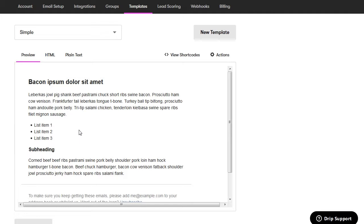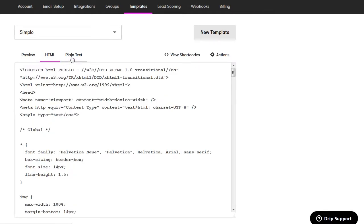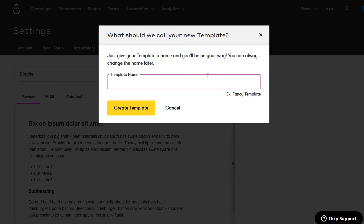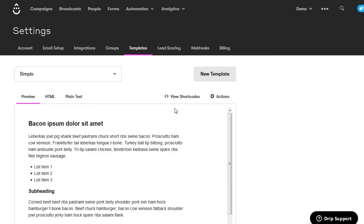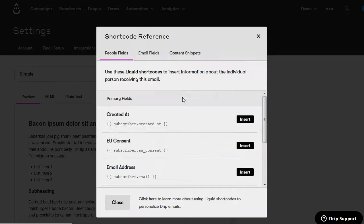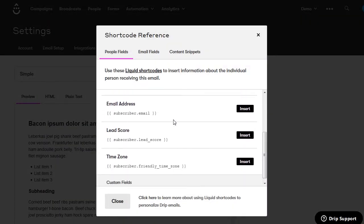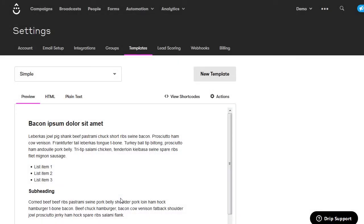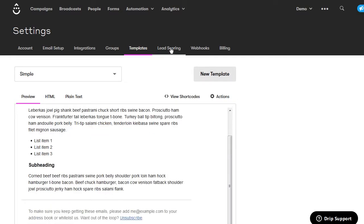You can view the HTML, see the plain text version, or create a new template by clicking the button and entering a template name. You can insert liquid shortcodes that automatically get replaced with preset text. You can also duplicate a template if you like the overall design and just want to make a few changes. Next click on lead scoring — I like to have lead scoring enabled because it lets you take actions depending on how engaged the people on your list are, keeping a running count of points accumulated through your email campaigns.